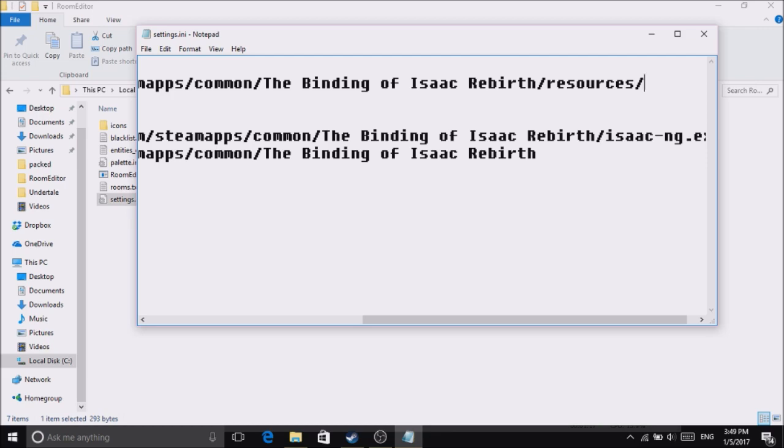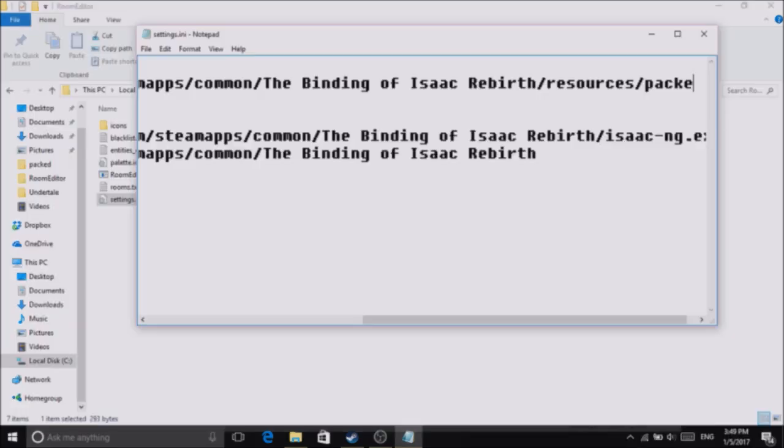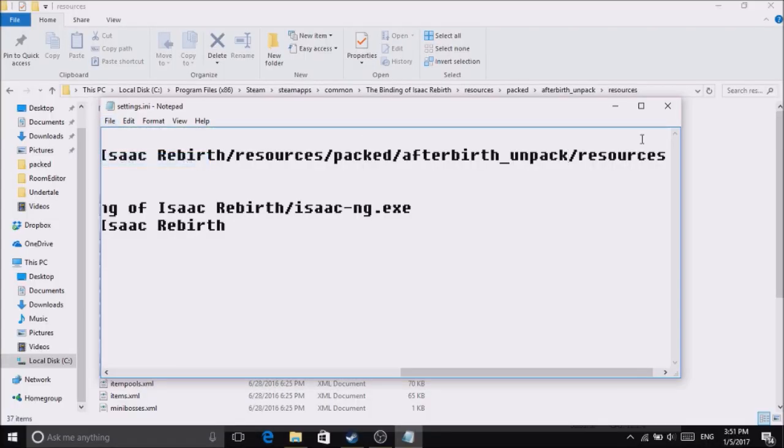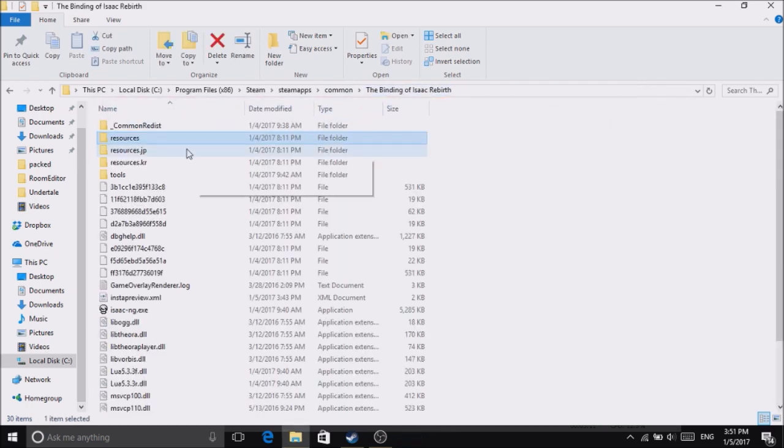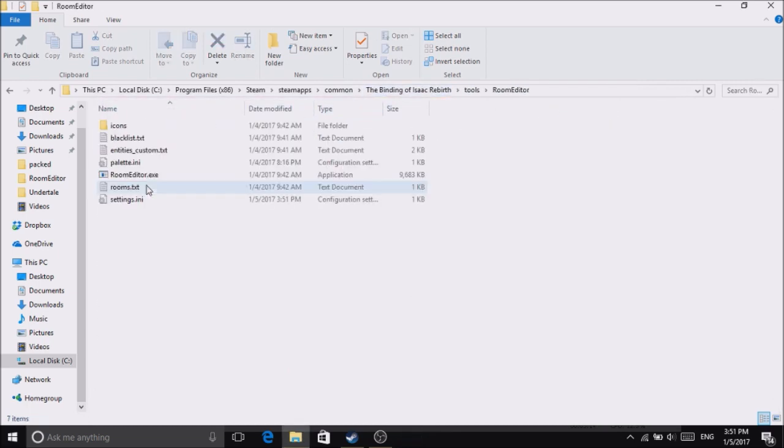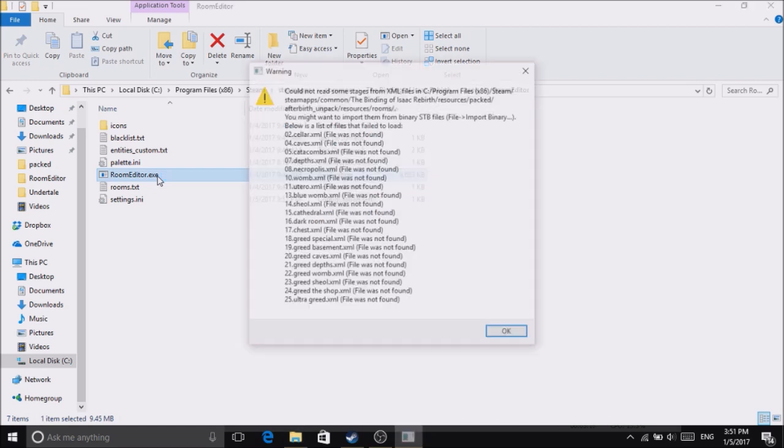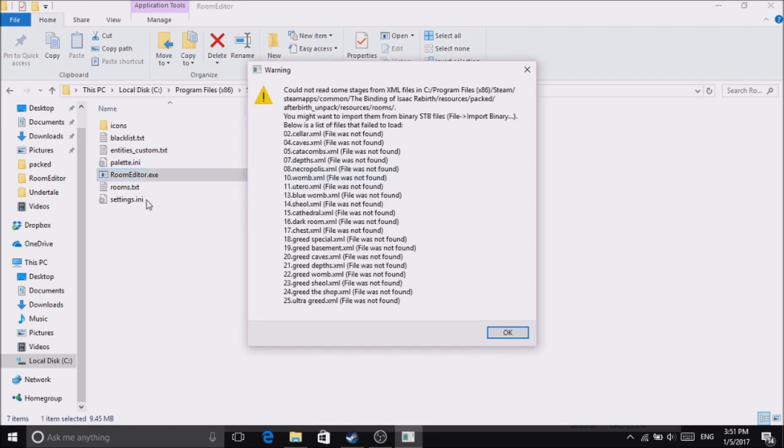resources/pack/after unpack/resources. So launch Room Editor. This message will display, you don't need this for now.